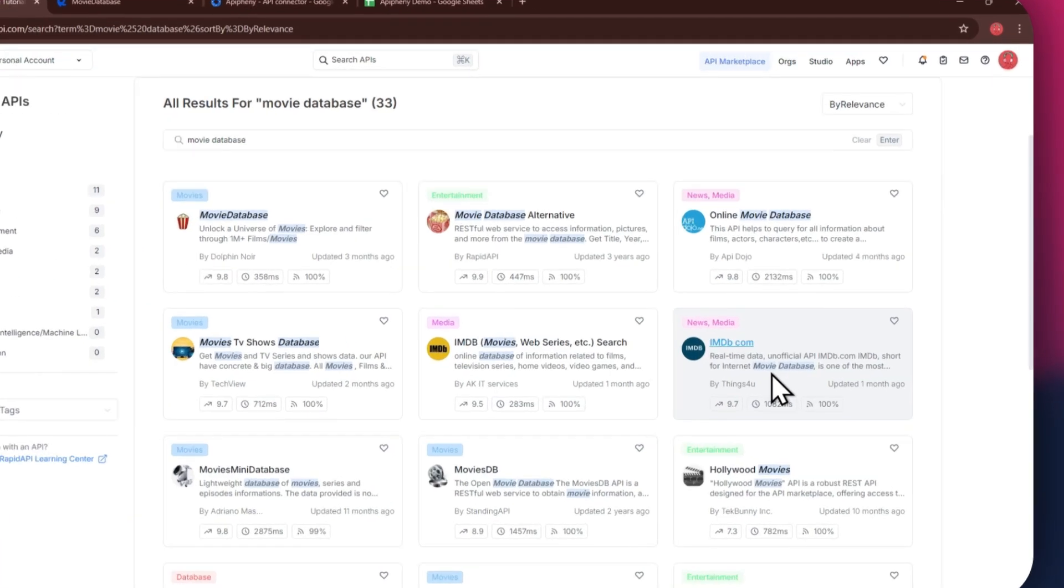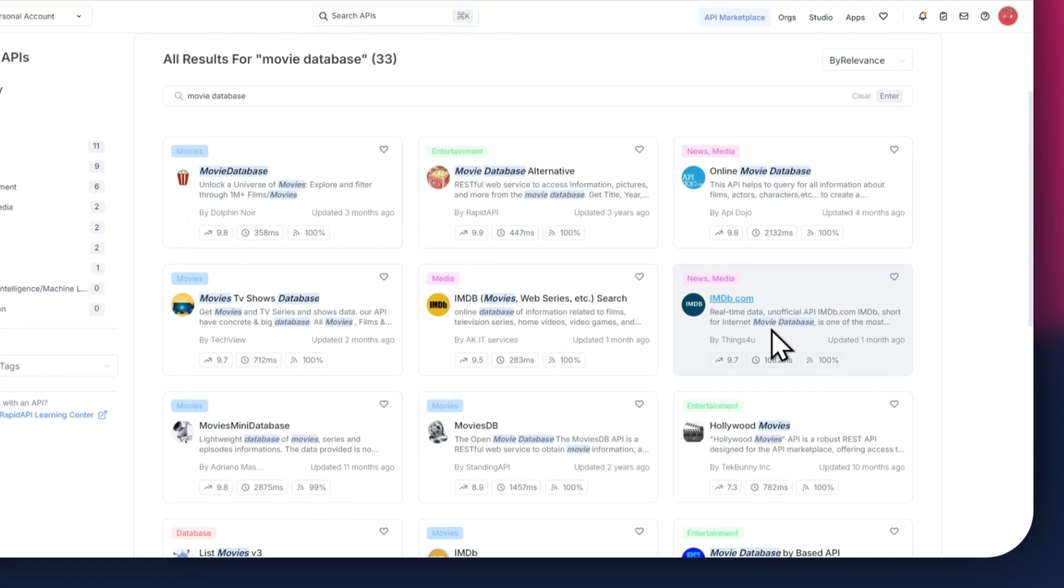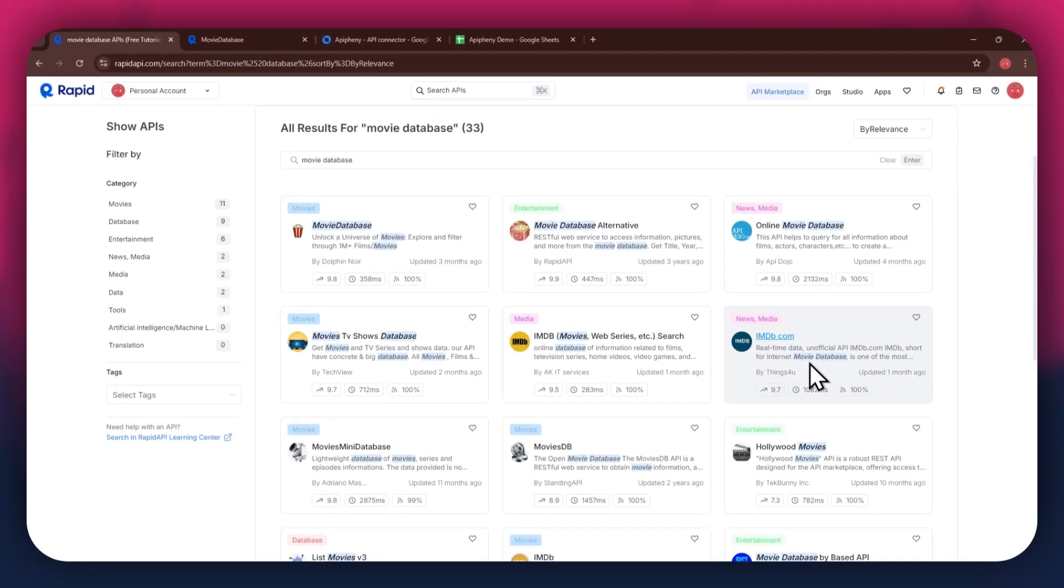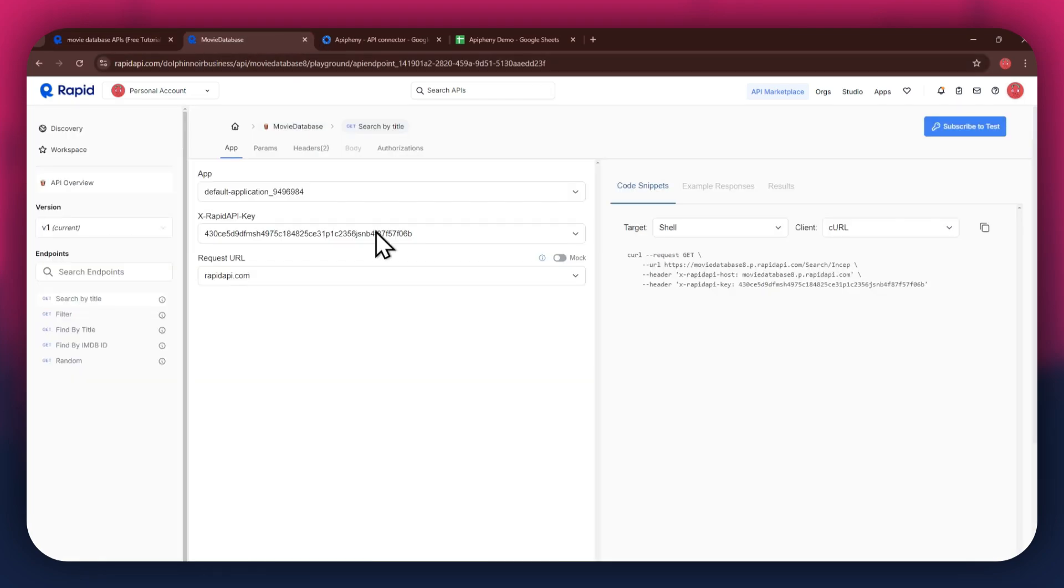We've got imdb.com, Hollywood movies, and some others along with it. For this example, I'm going to use the movie database API. Simply click on the target API and this type of window will open up.